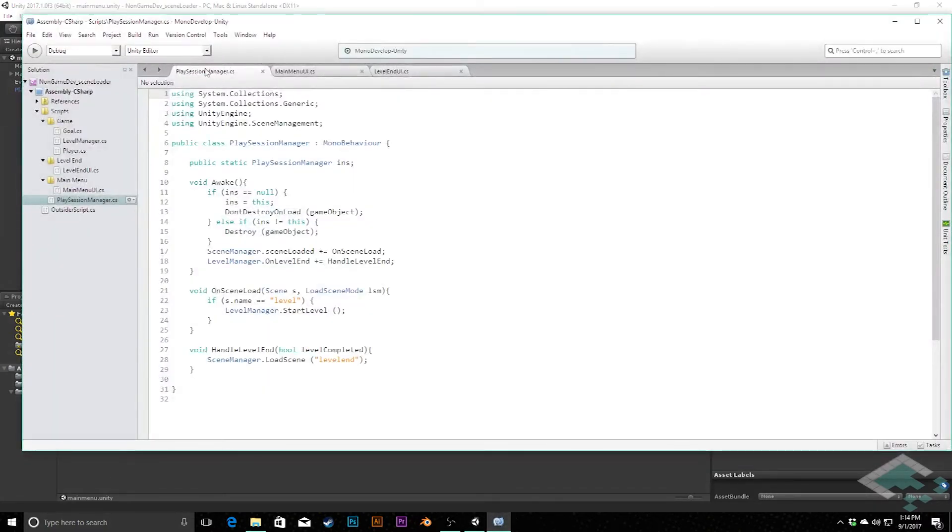And we can actually see that in our scripts here. There's a couple places we do it. In our play session manager we're using it here to load the level end scene.